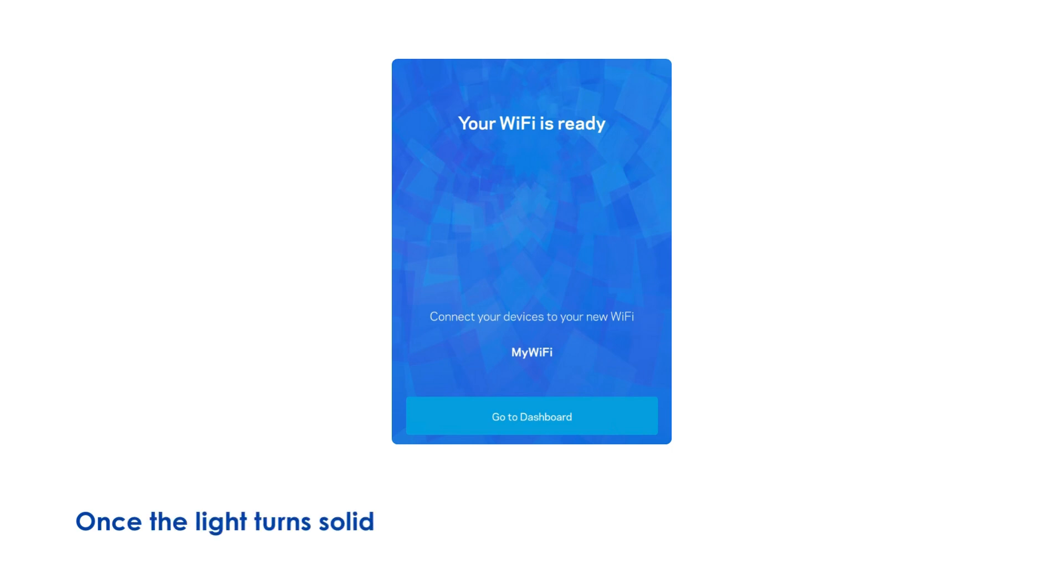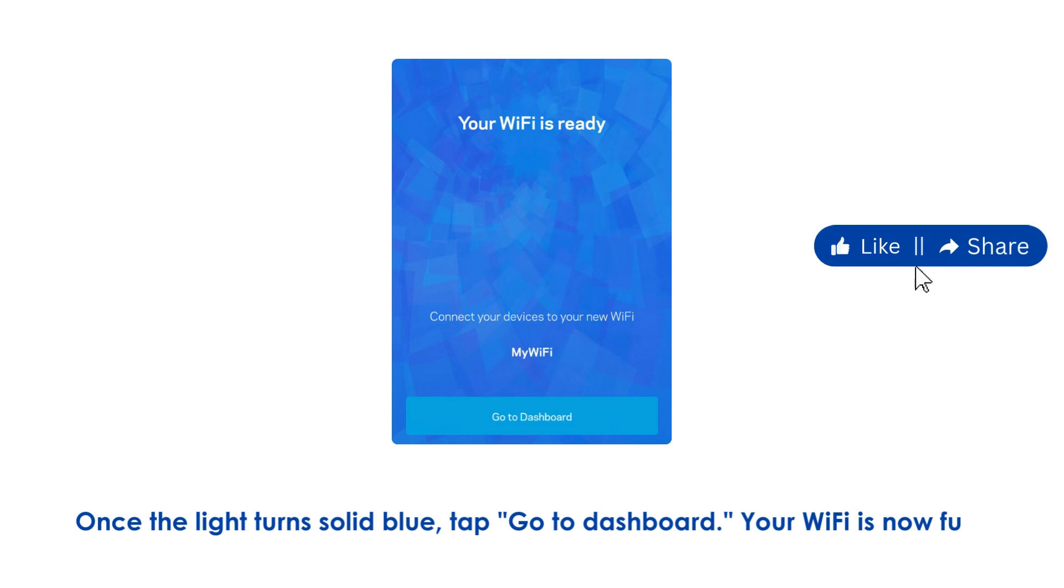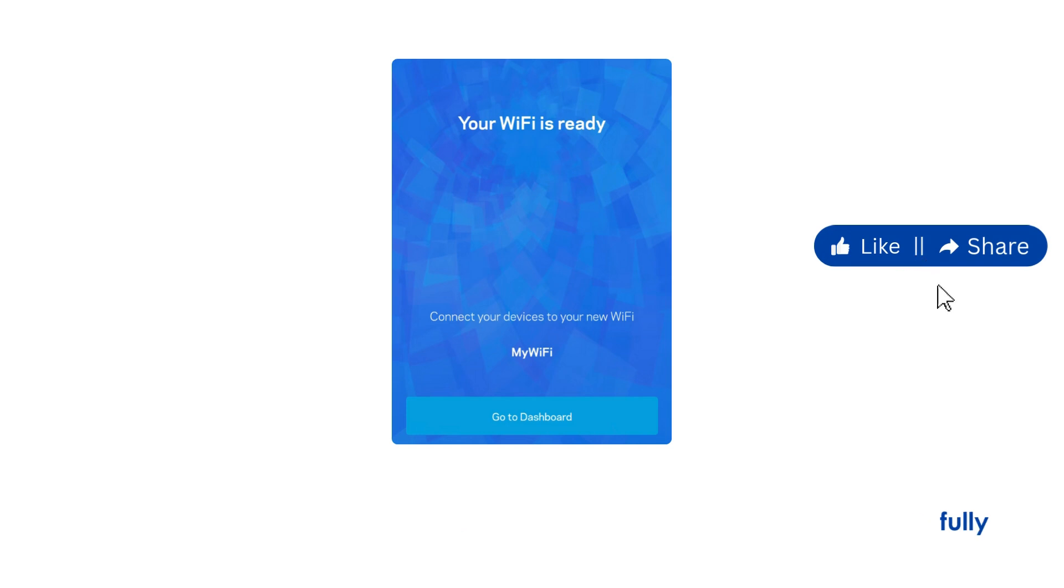Once the light turns solid blue, tap Go to Dashboard. Your Wi-Fi is now fully set up and ready to use.